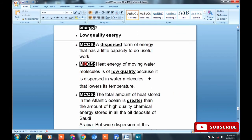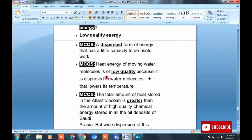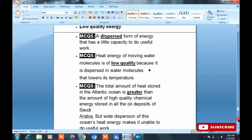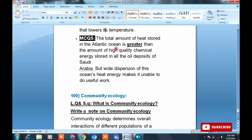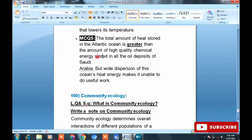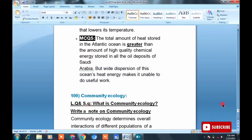MCQ: dispersed thermal energy of moving water molecules is of low quality. Moving water has low quality energy because it is dispersed among water molecules. An interesting point: the total amount of heat stored in the Atlantic Ocean is greater than the amount of high quality chemical energy stored in the oil of Saudi Arabia.